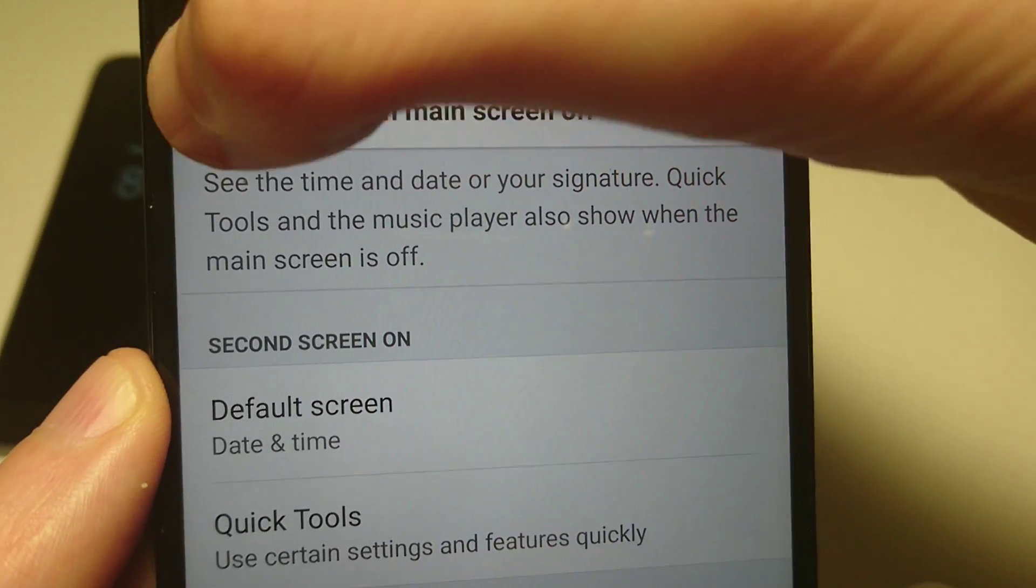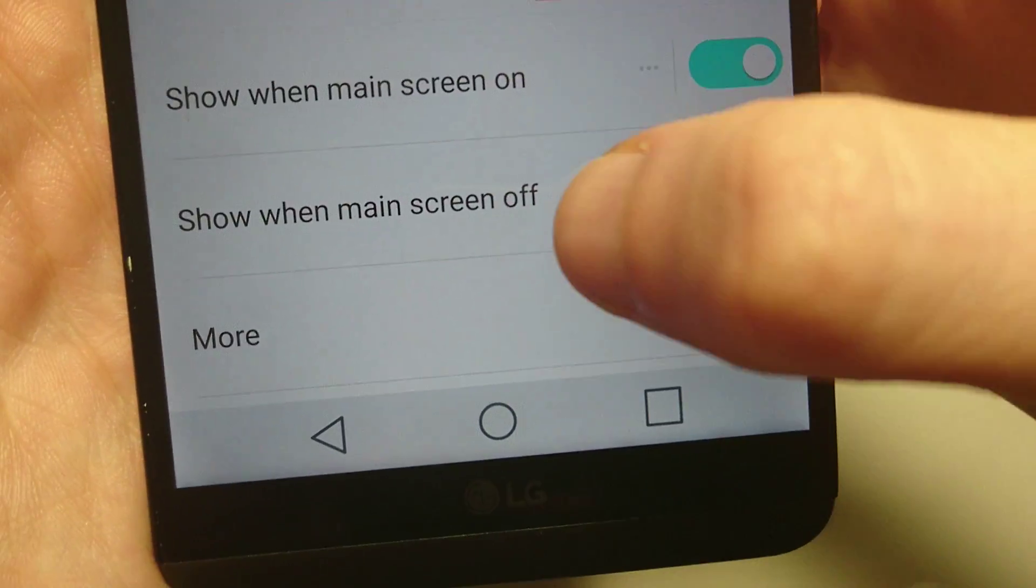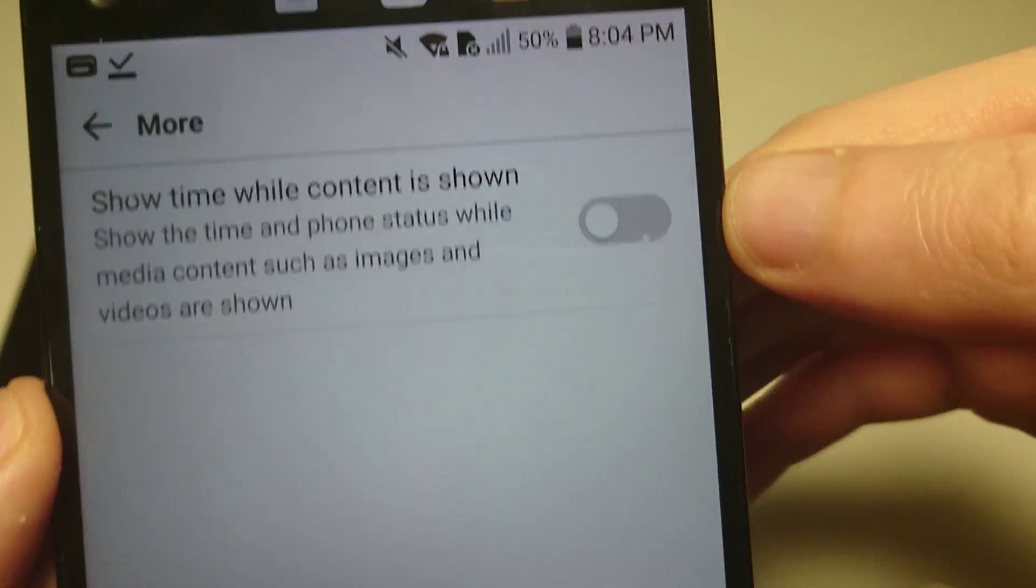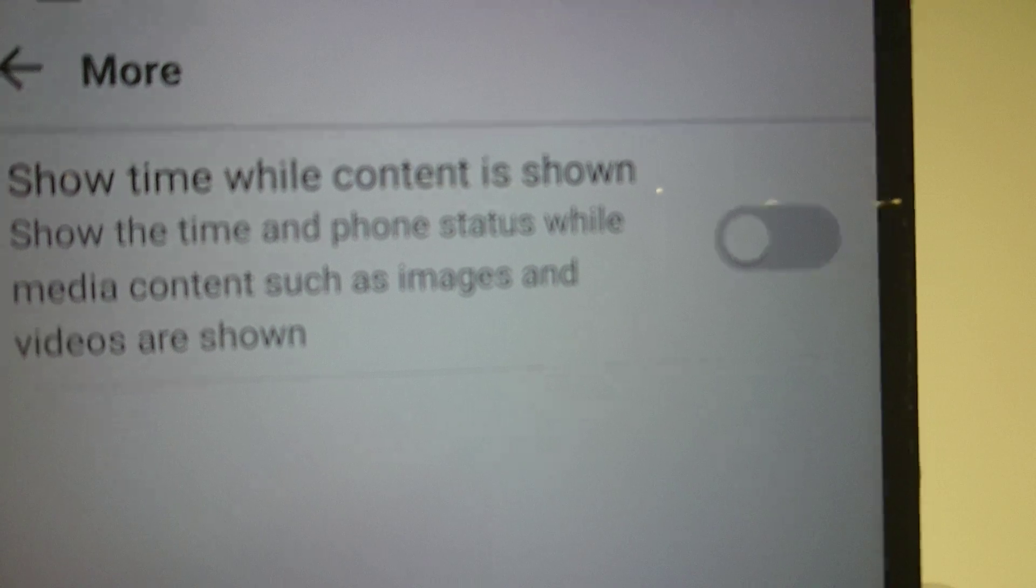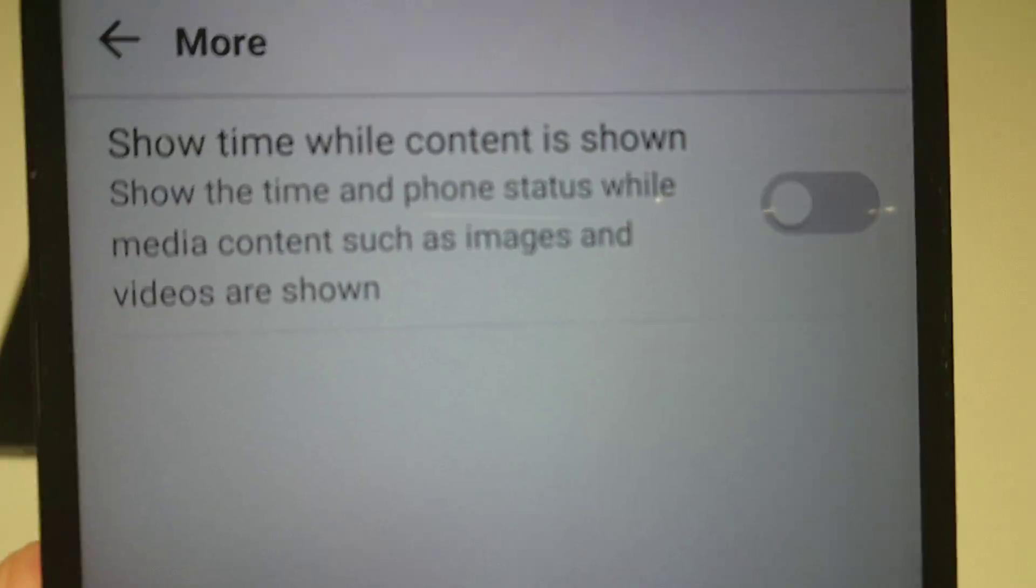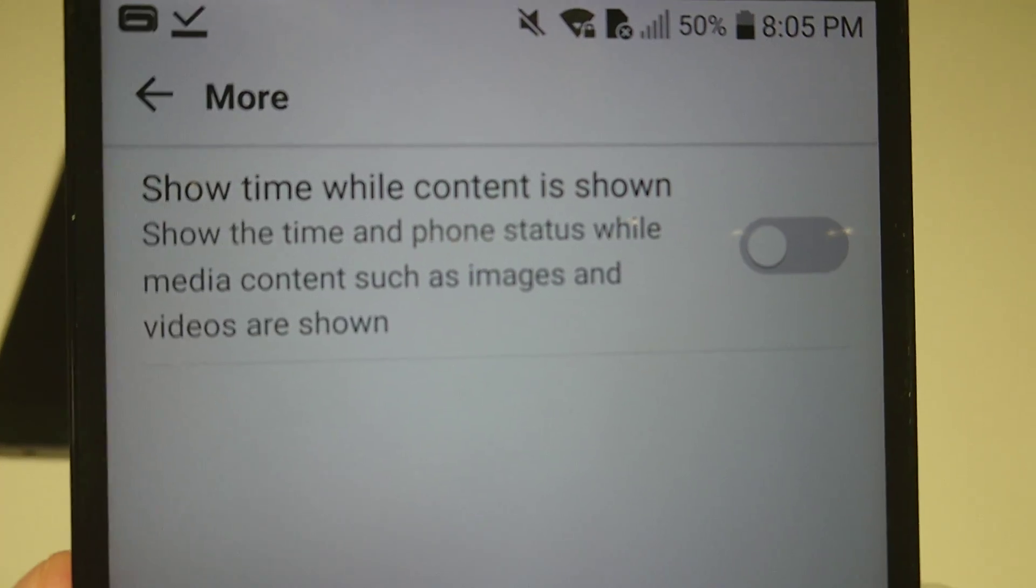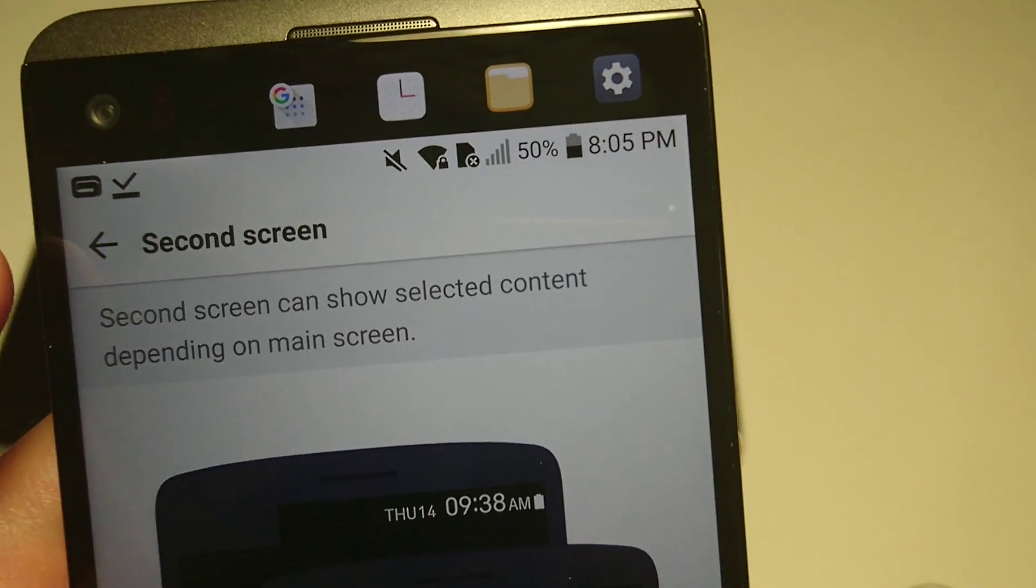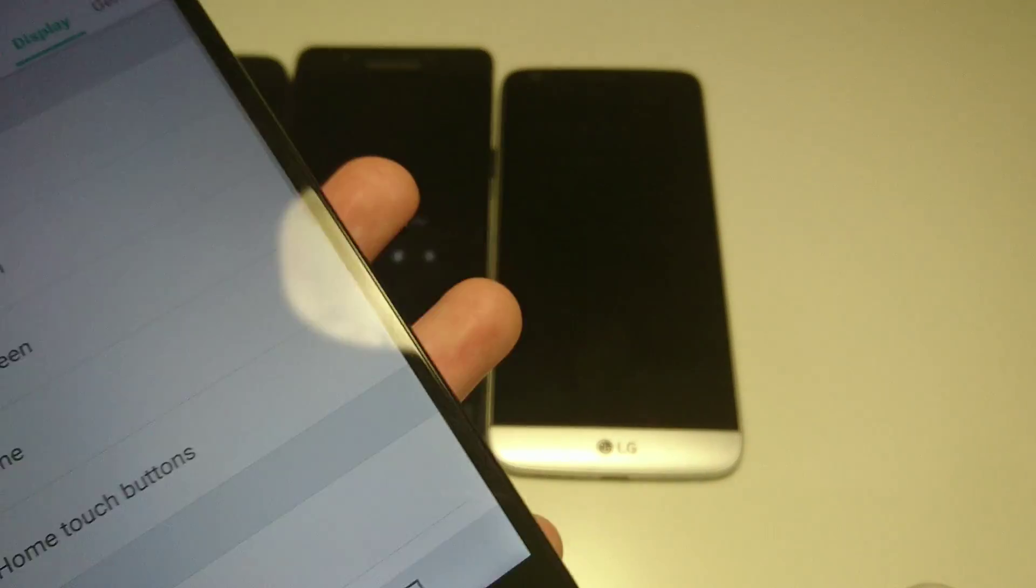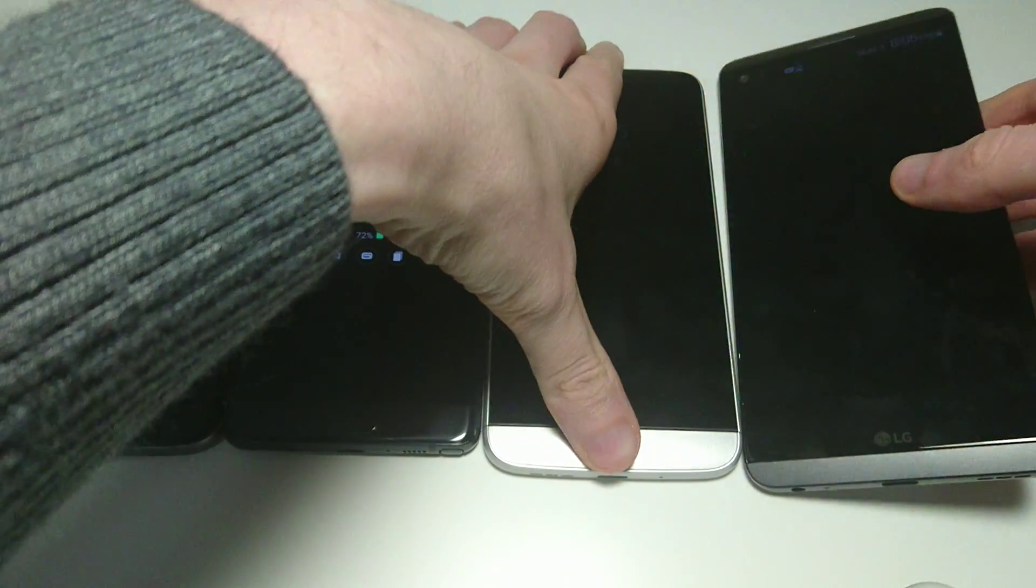If you go back to the main screen, the second screen main part of it, go to more. So this should have shown time and phone status when you're watching something like YouTube for example. If you want to turn that on, so the LG V20 definitely more advanced than the LG G5. Let me show you the LG G5 again.